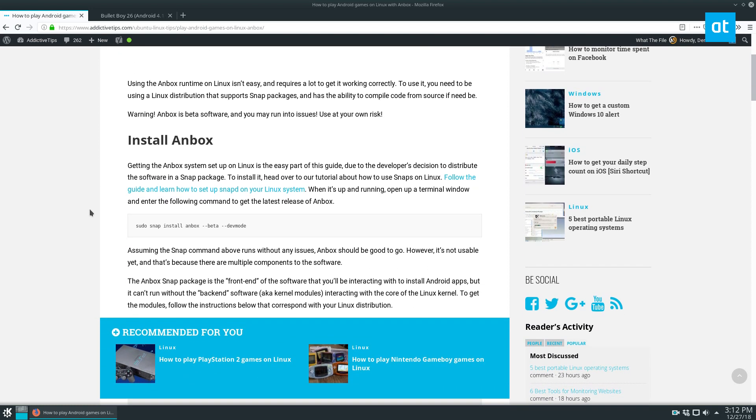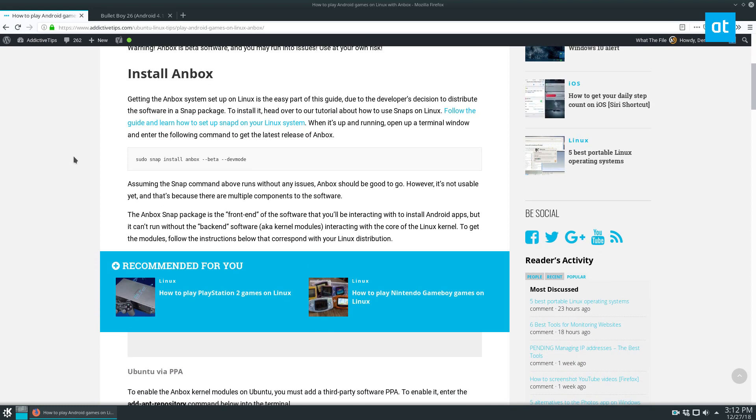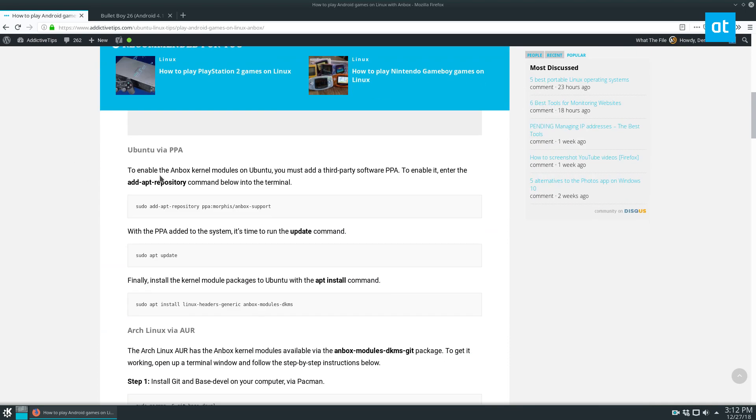So Anbox is an emulator. It emulates the Android set of tools and for this to work you're going to need to check out my link in the description to this article here and you're going to need to go through and set up Anbox and it involves setting up a snap package.